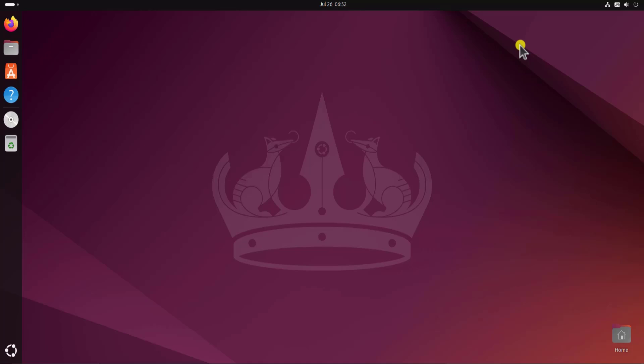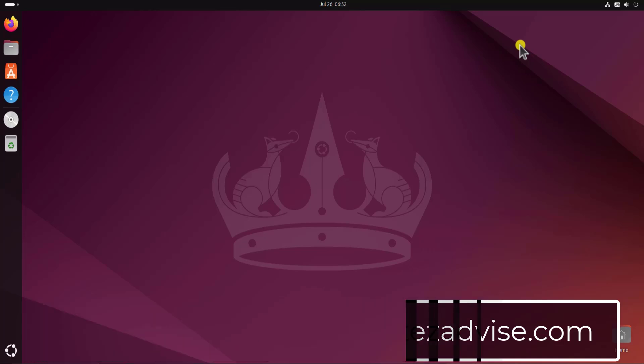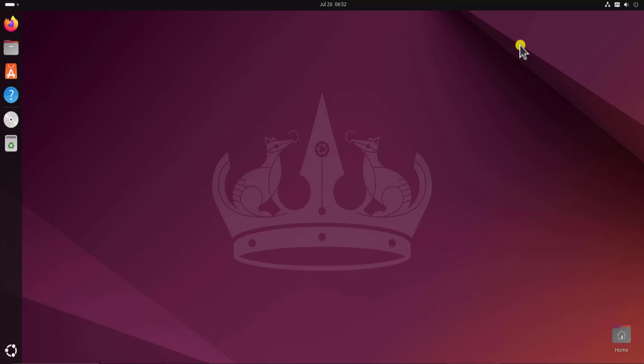And if you are facing any problem related to Windows 10, Windows 11, or Ubuntu, then I'm showing you the forum page on your display right now. You can visit there and you can ask your question. So that's all for today. Thanks for watching.